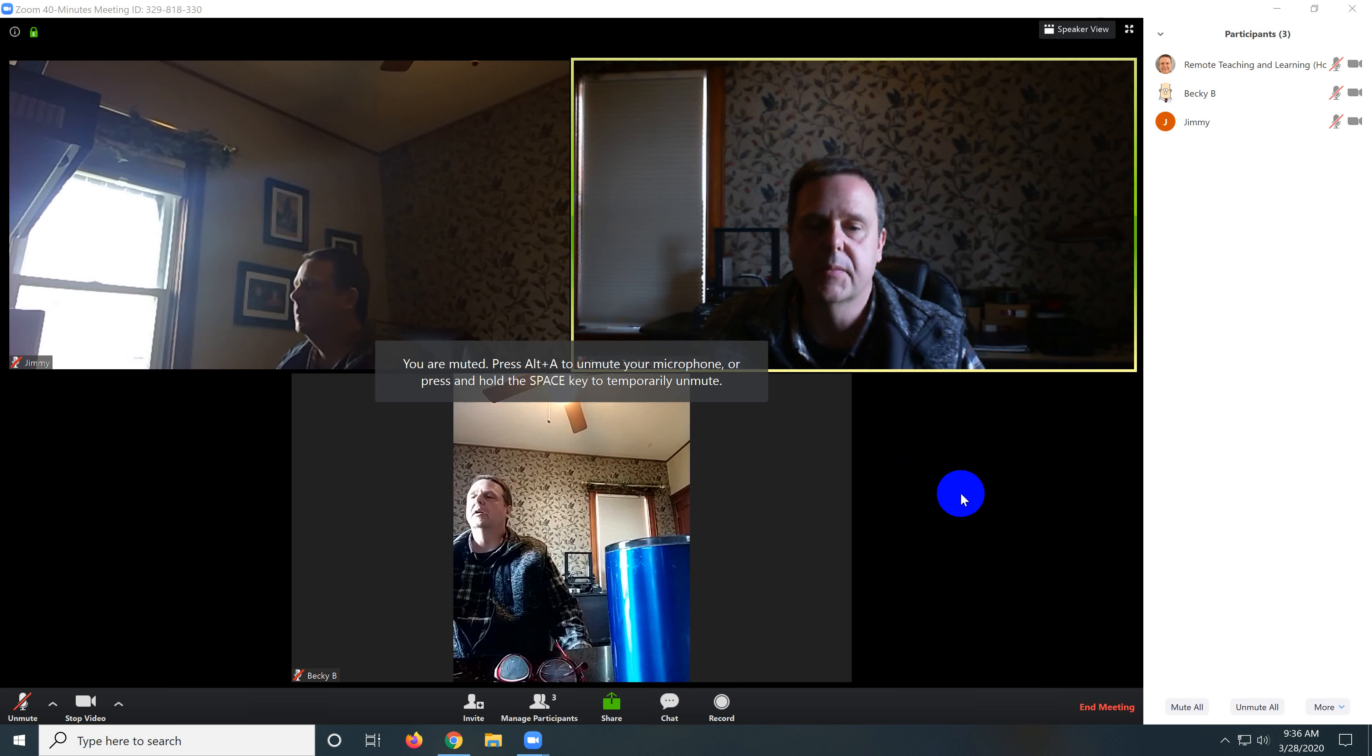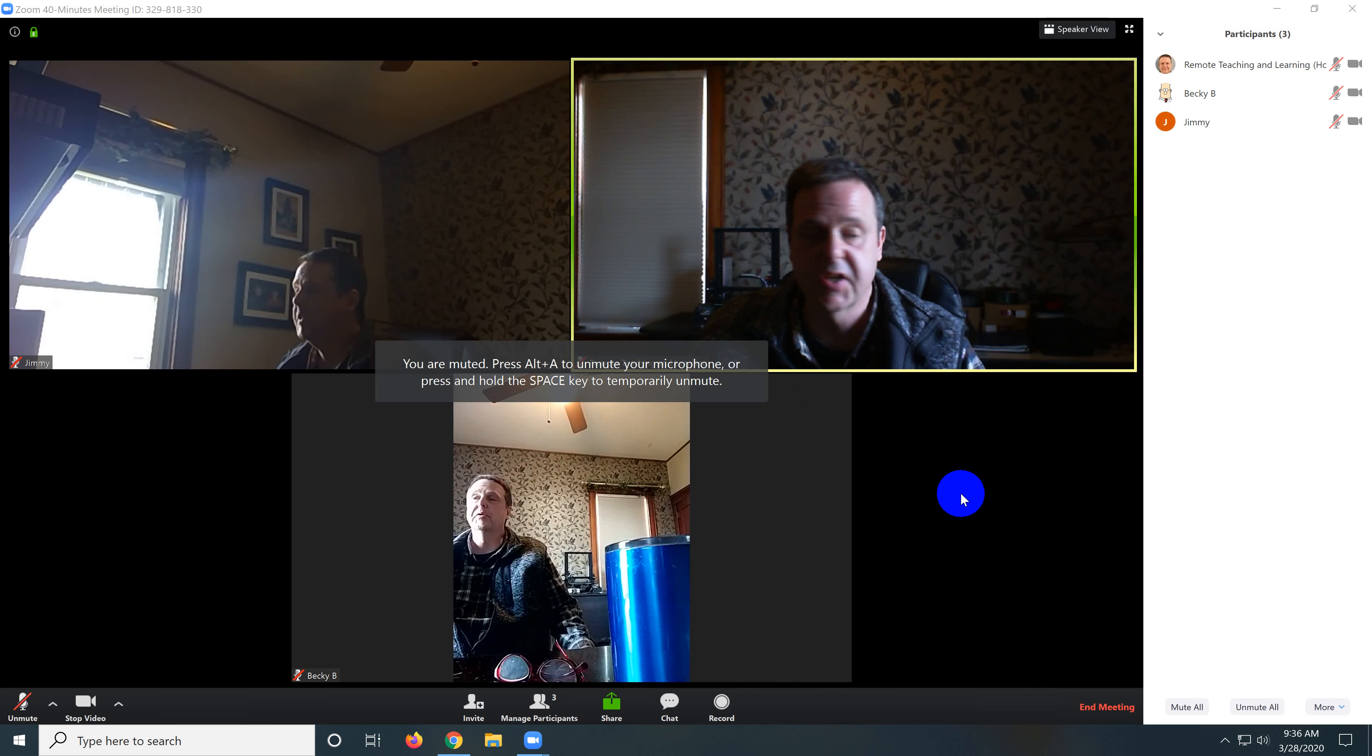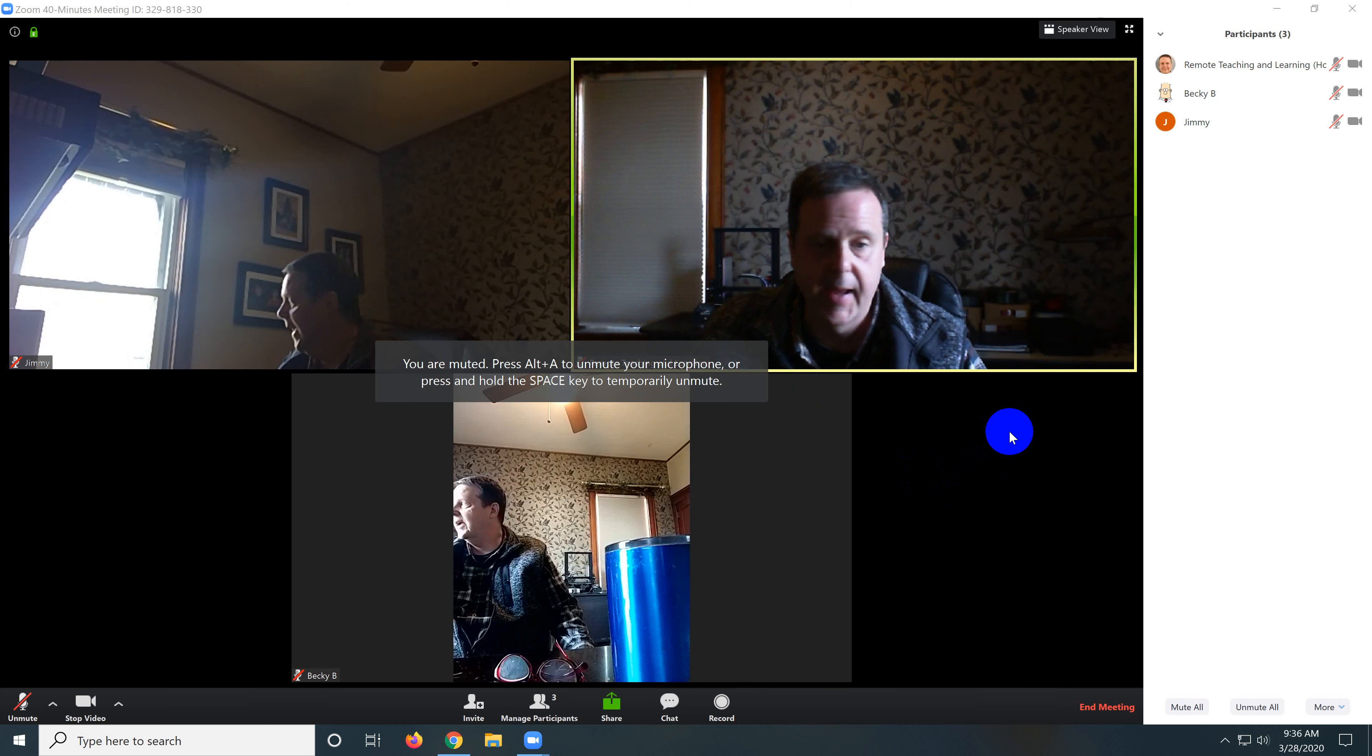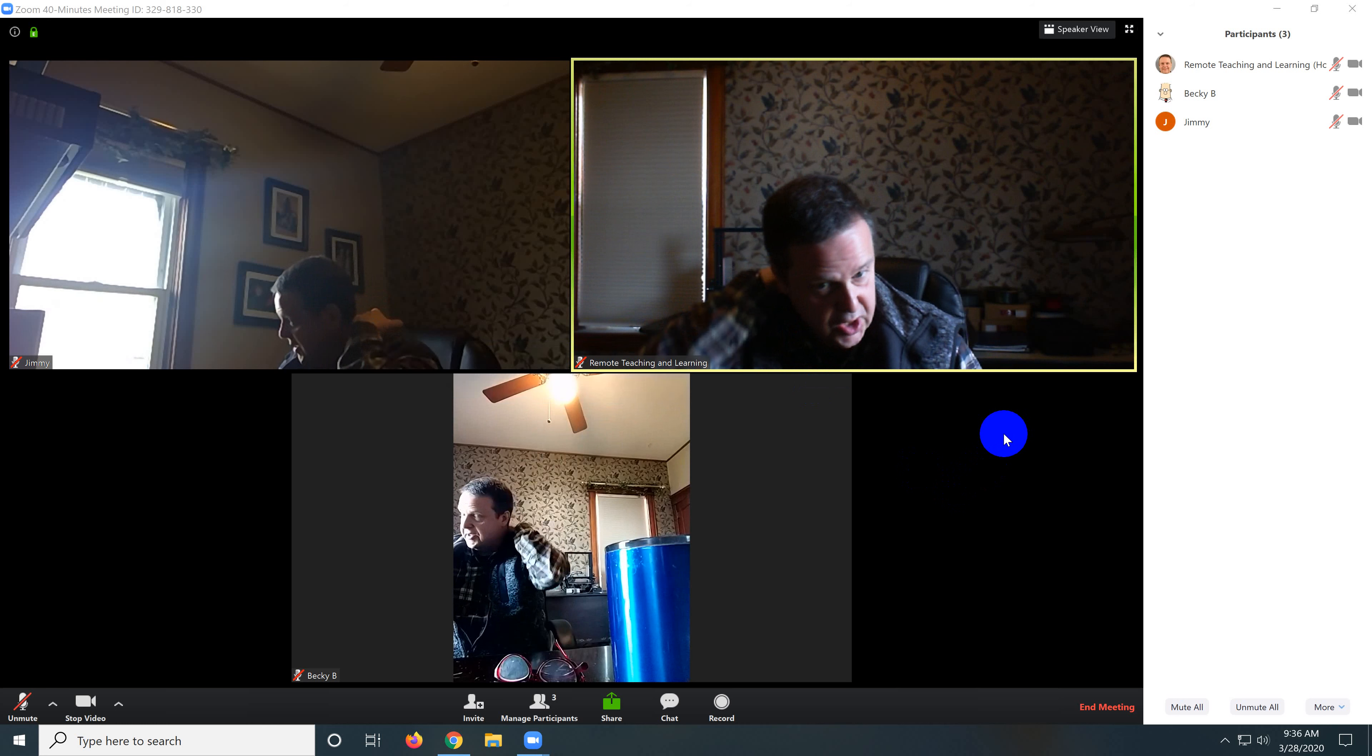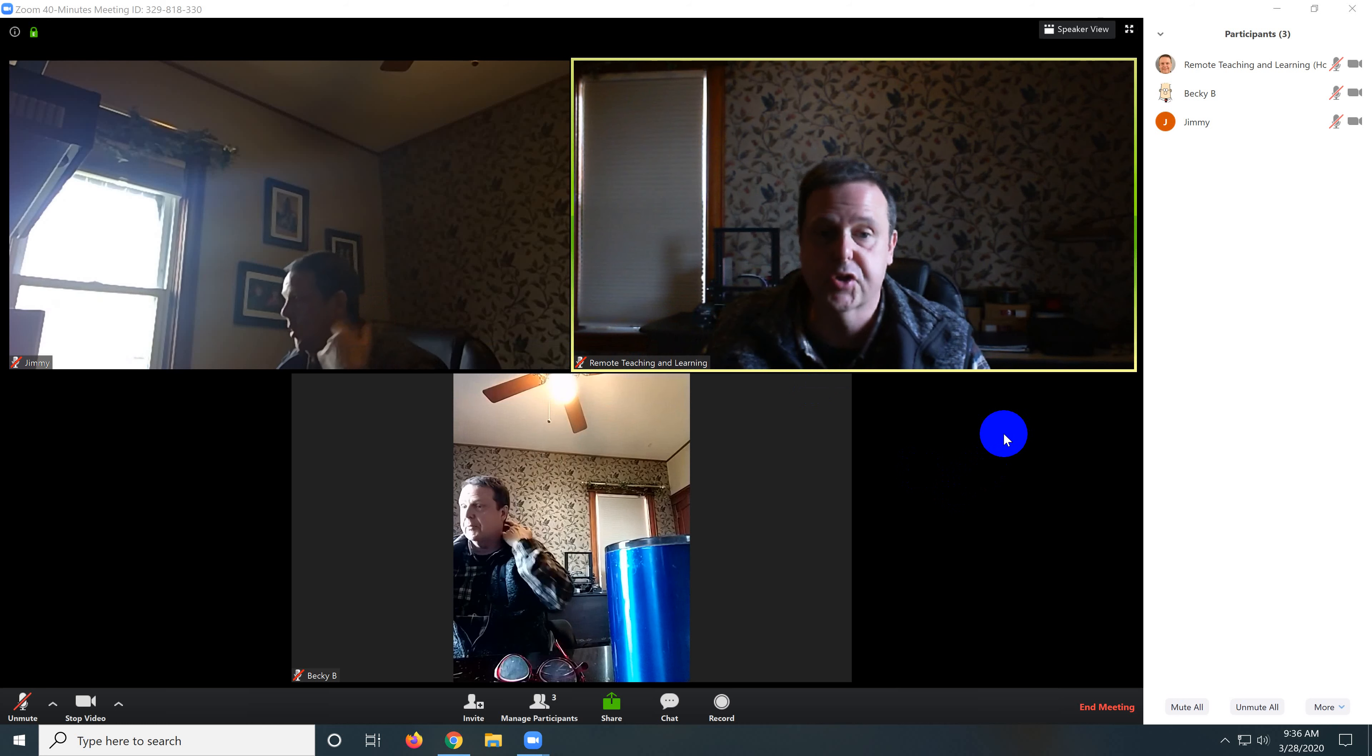Welcome to another episode of Remote Teaching and Learning. In this episode I'm going to teach you how to play a game called Scribble.